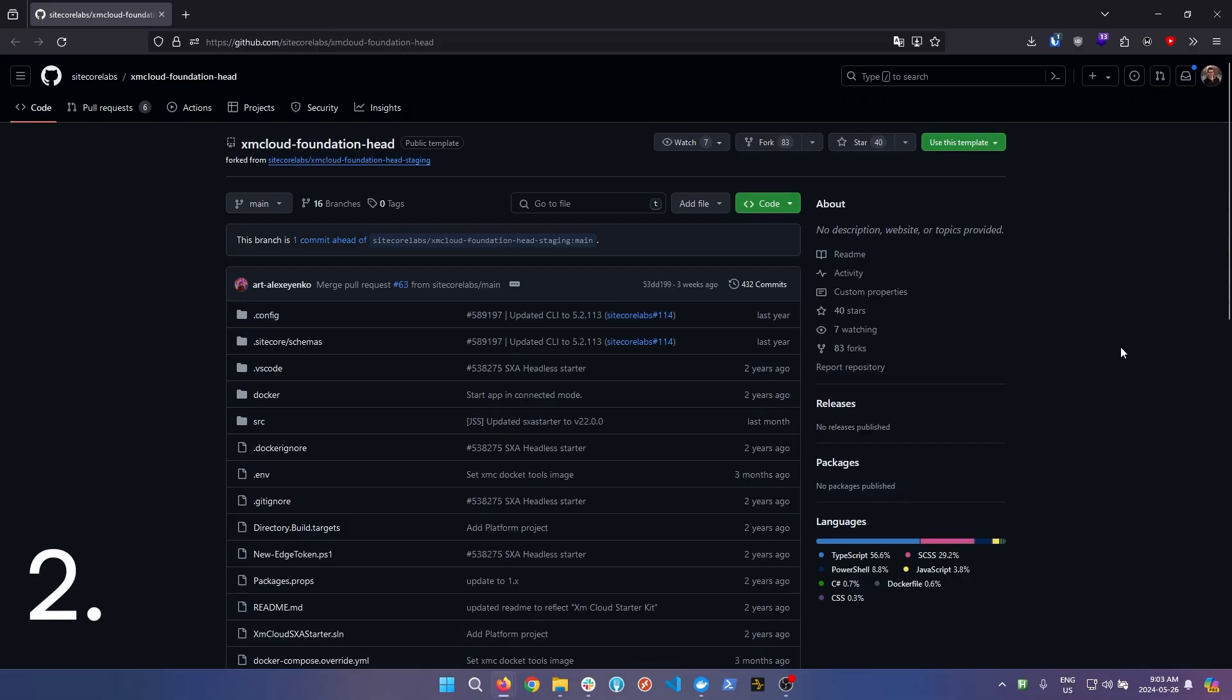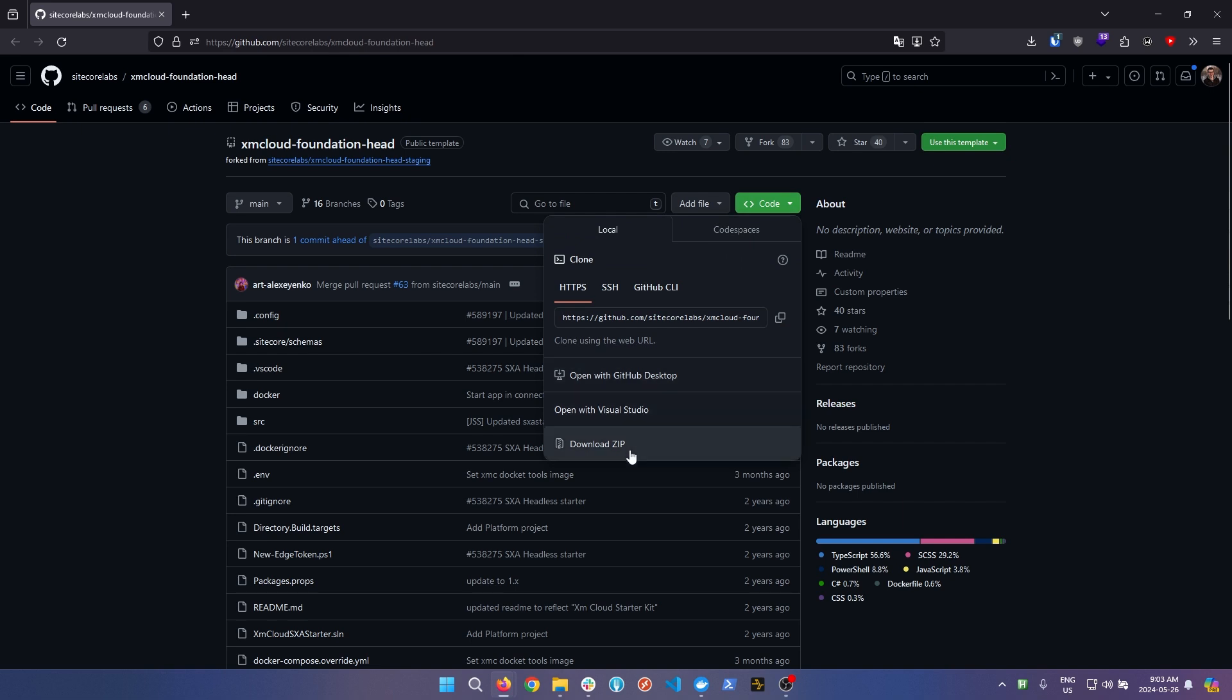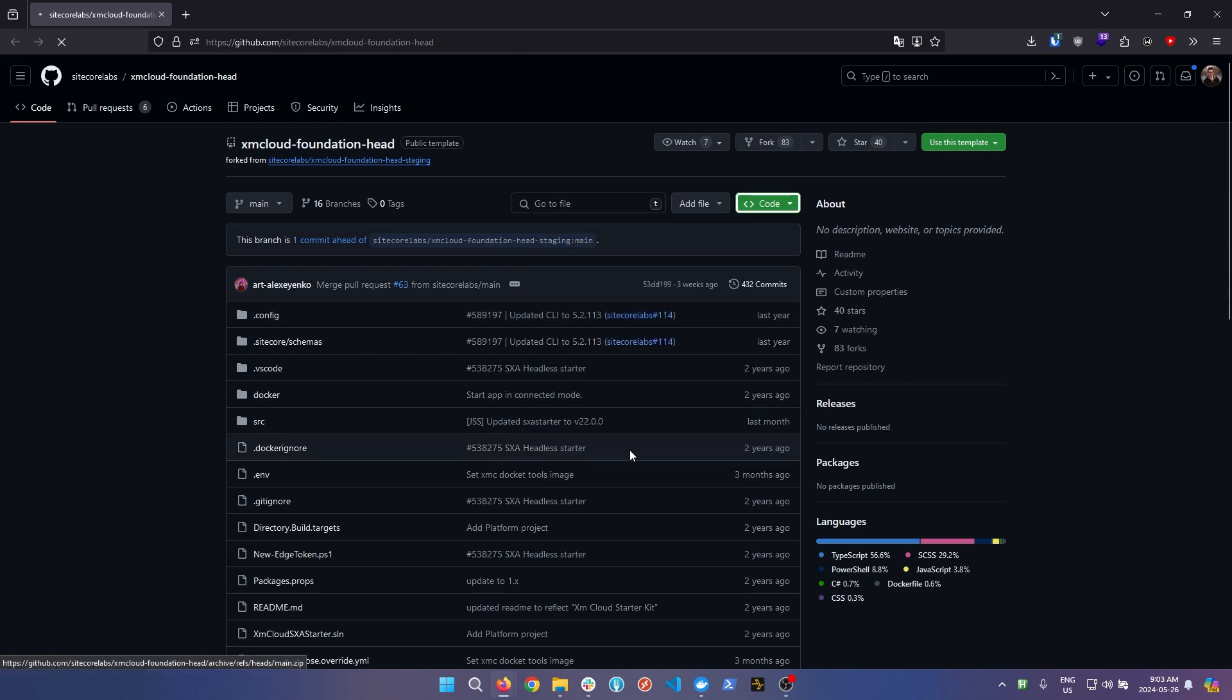Once you've passed all the prerequisites, the next step is to come to the Sitecore Labs XM Cloud Foundation Head GitHub page and download the starter kit. This is super simple. Just come to this link, click the green code button, and then click download zip.